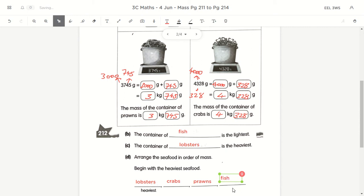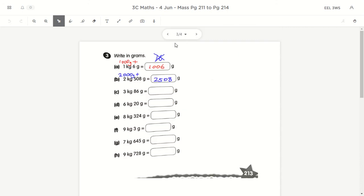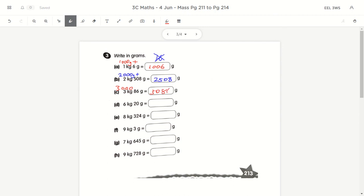This is the same as converting length. Now let's do more practice on converting kg and grams into just grams. Convert the kg into grams and add them together. 3kg 86g: 3kg is 3,000 grams, so 3,000 plus 86 equals 3,086. For 6kg 20g: 6kg is 6,000 grams, so 6,000 plus 20 equals 6,020.